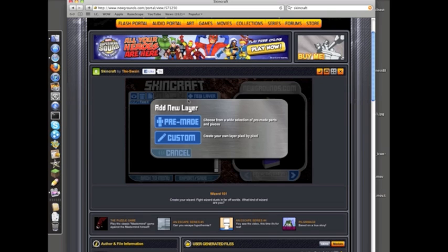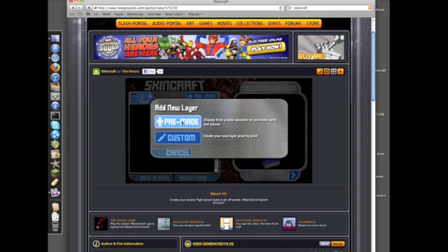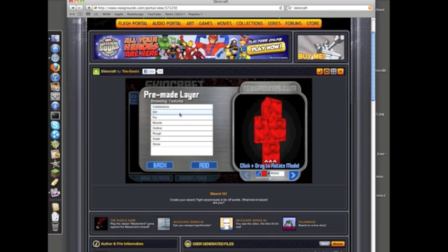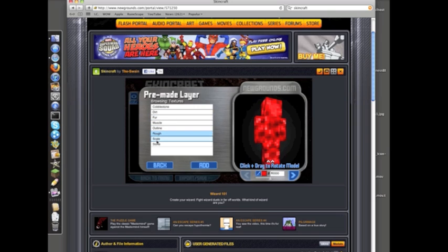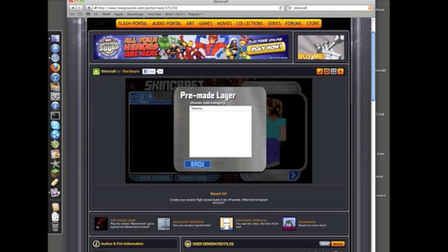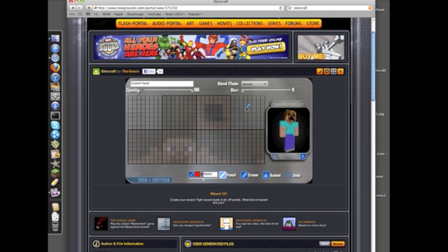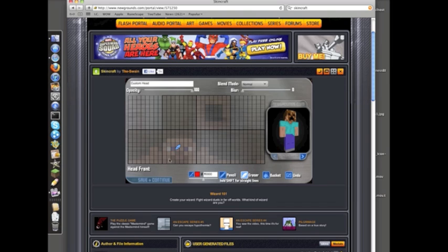Then I want to add a new layer. You can do full characters, cobblestone, dirt, fur—fur is like a hoodie—scale, stone. So I've got my face here, and now let's do custom. When you mouse over one of these boxes, you can see the outlined boxes. It shows in the bottom left, it says head front, so this is the face.